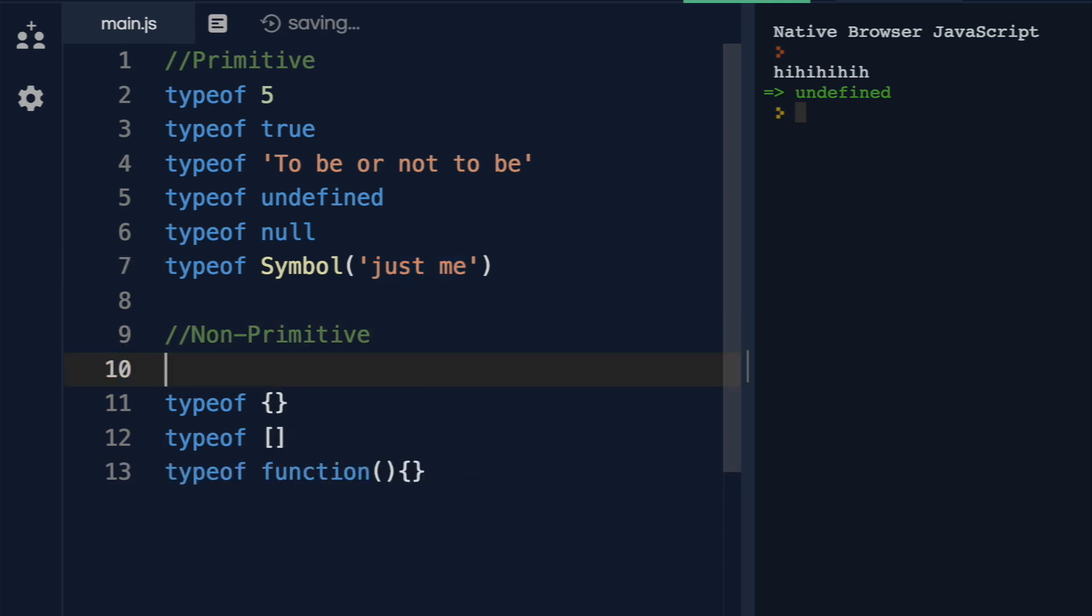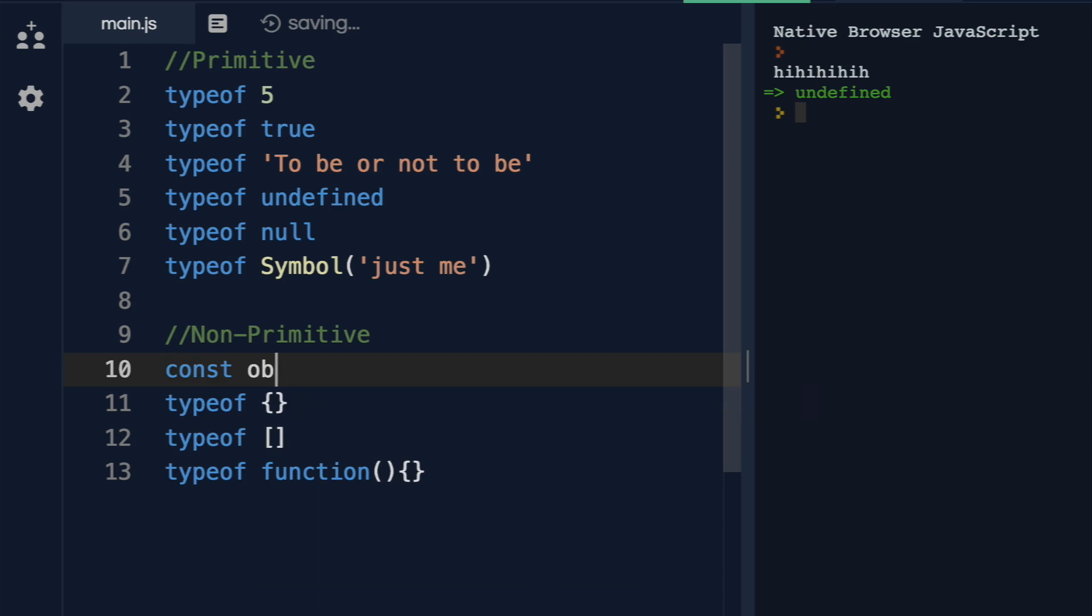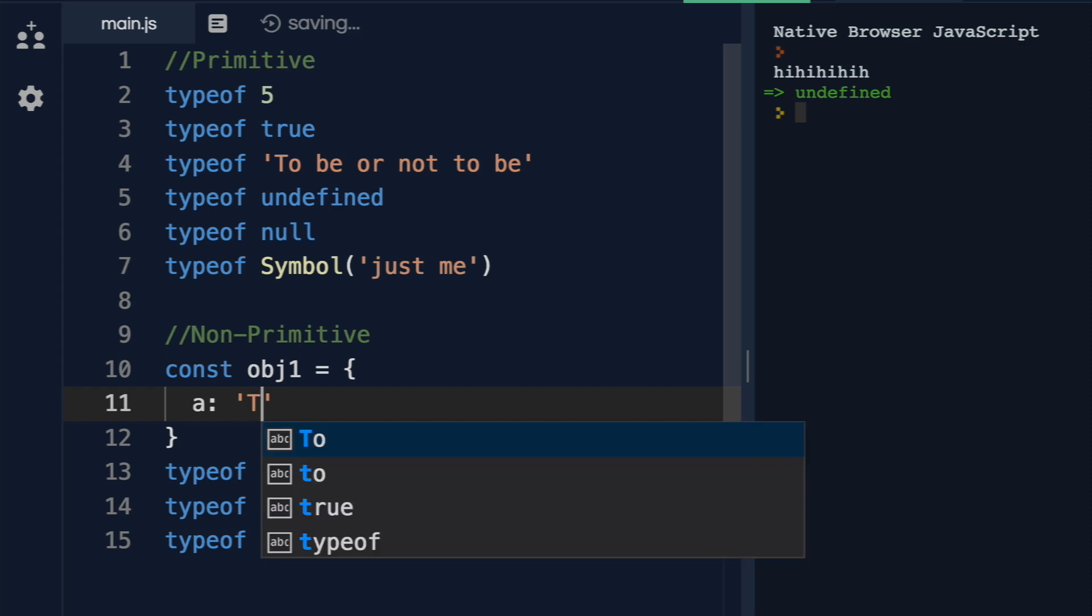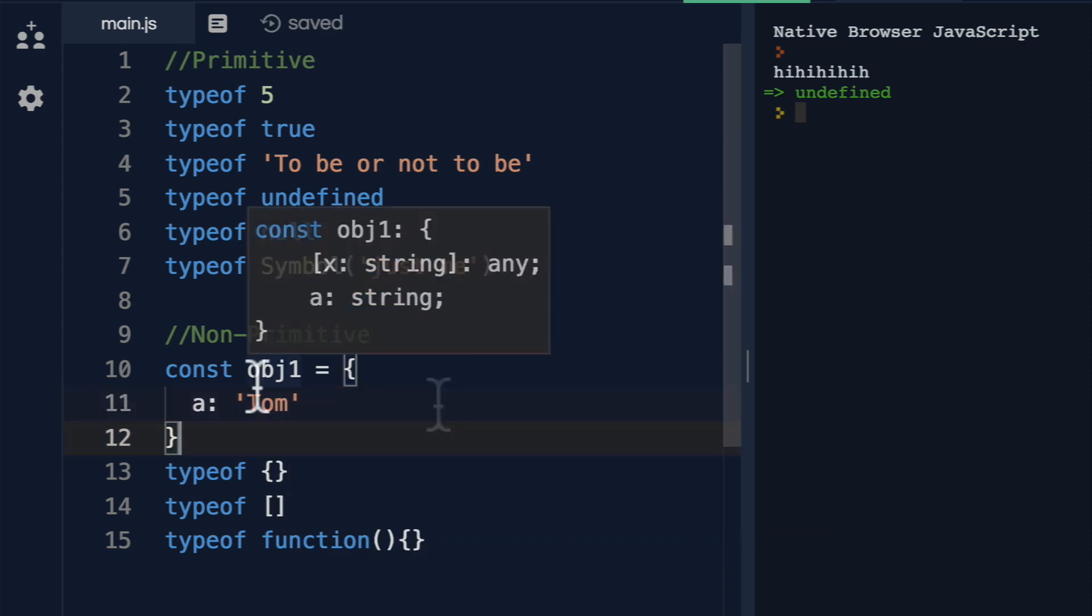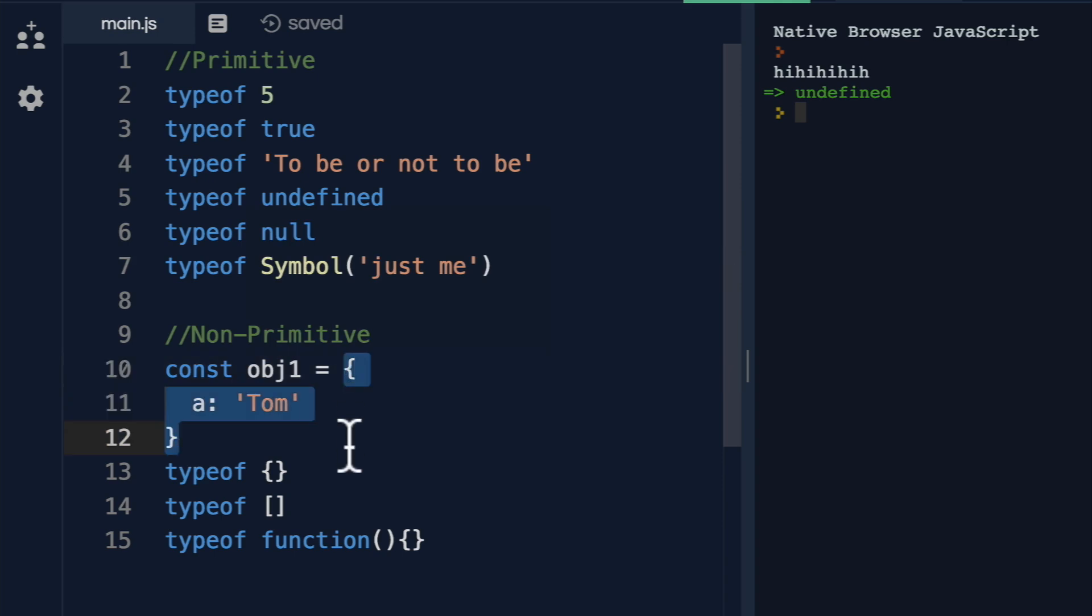A non-primitive type doesn't contain the actual value directly. What does that mean? Well, if I do something like an object that equals, let's say, an object that has property A equal to Tom, this object